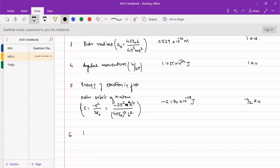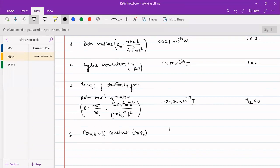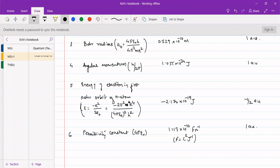Then permittivity constant 4πε₀ has a value of 1.113 × 10^-10 farads per meter. Faraday can be expressed as coulomb squared per joule, so it will be coulomb squared per joule per meter. This is taken as one atomic unit.